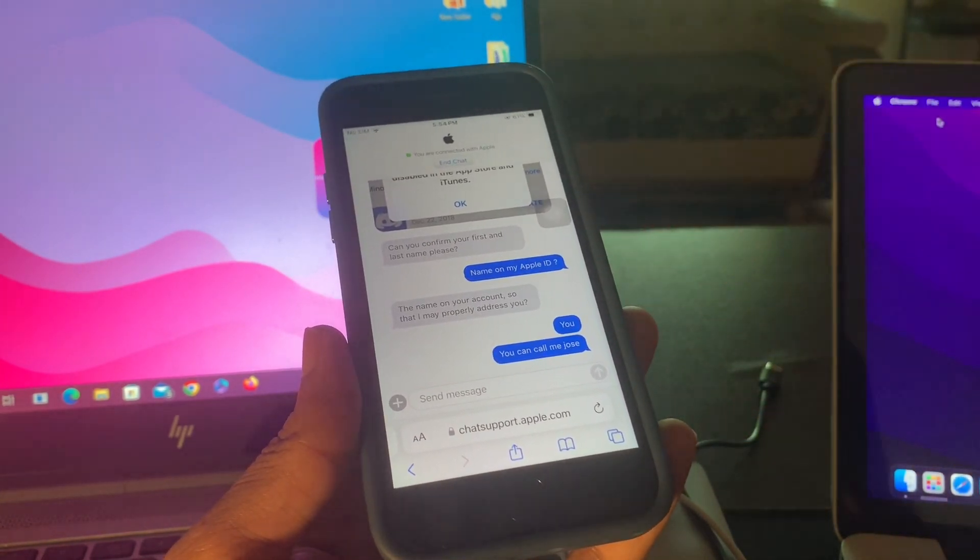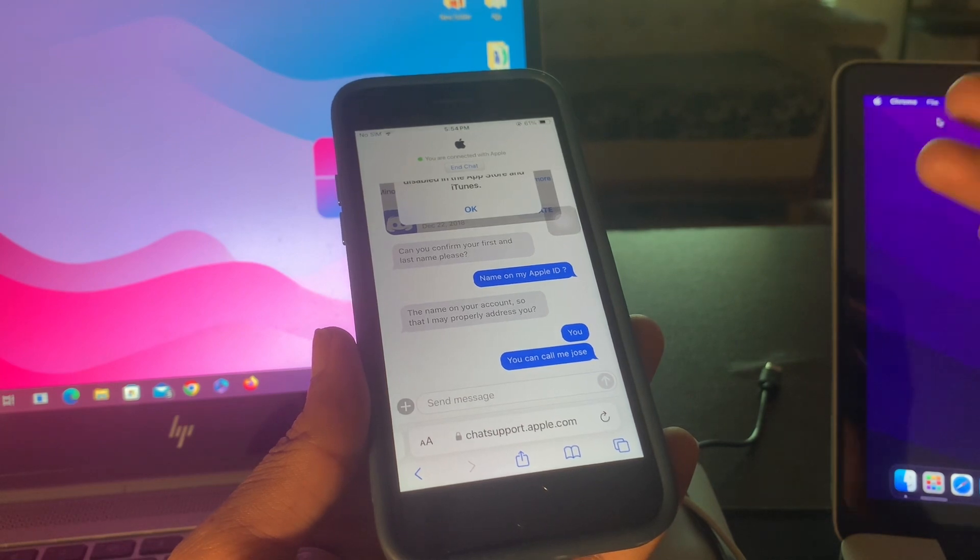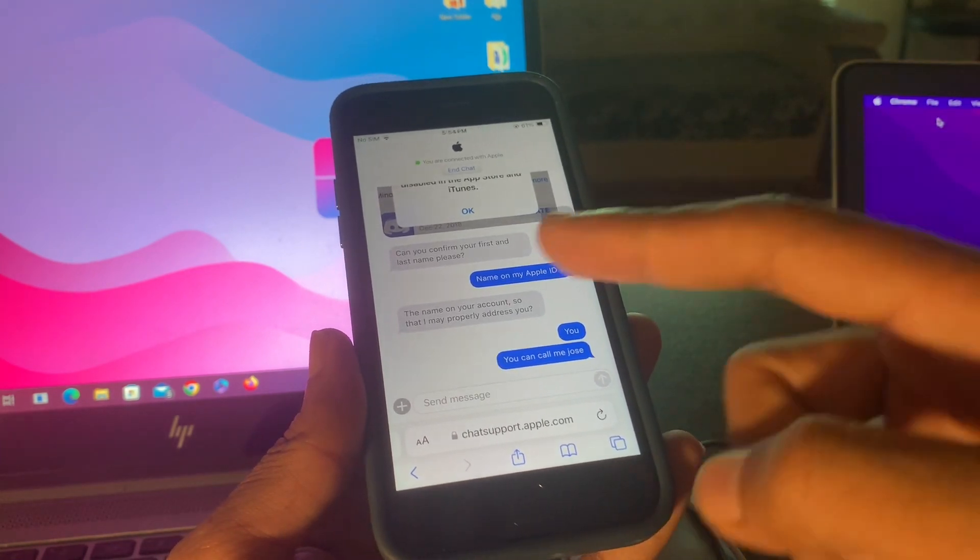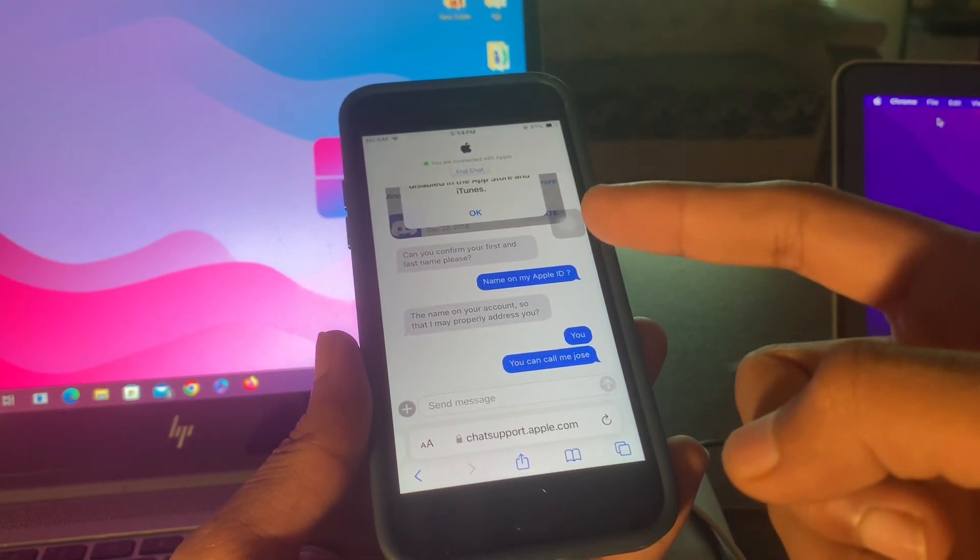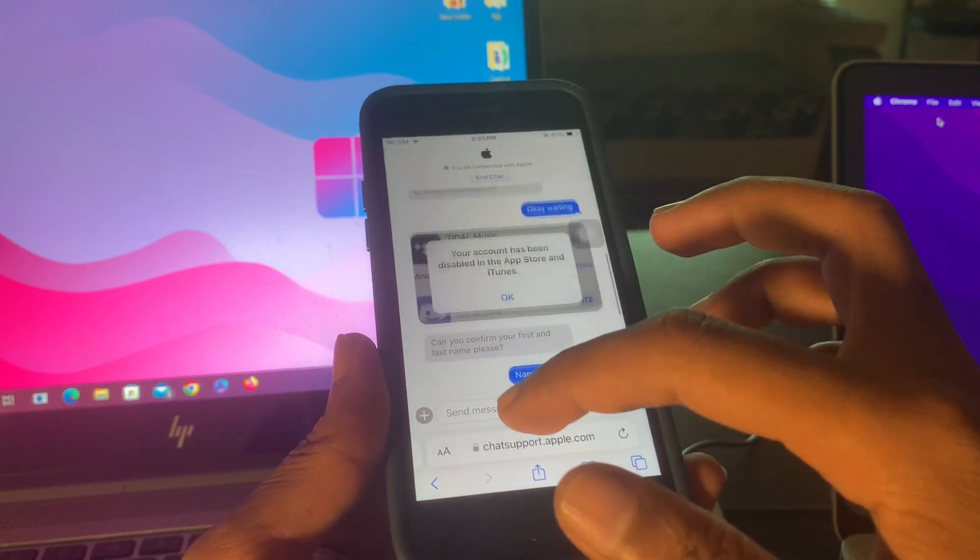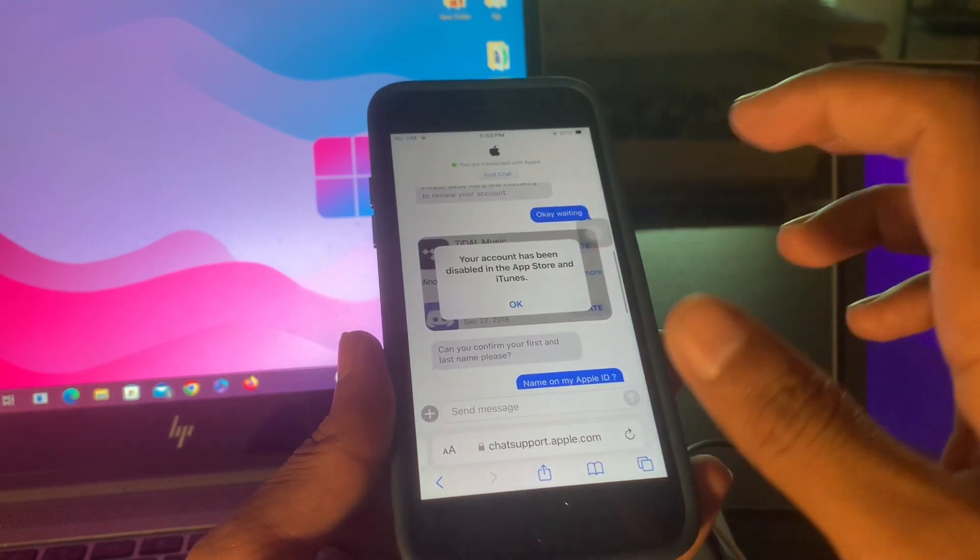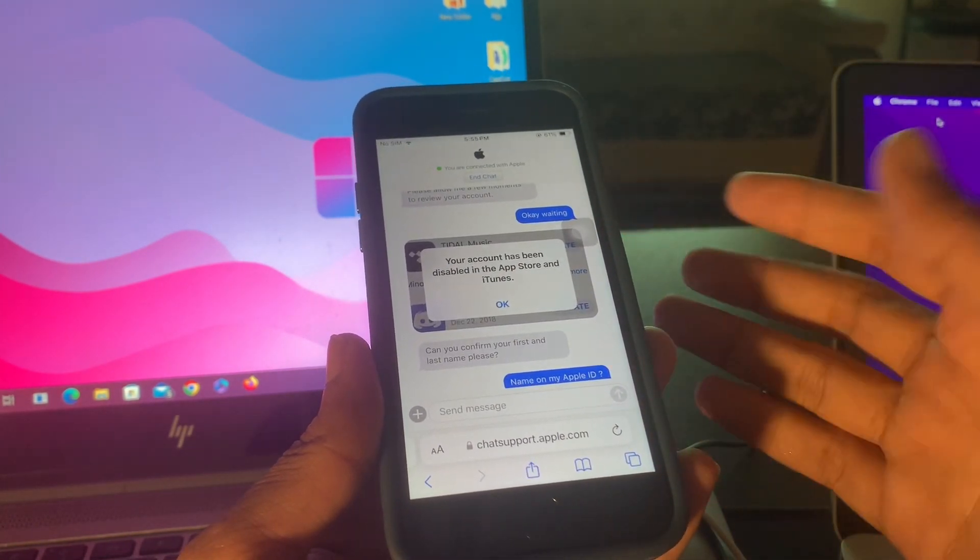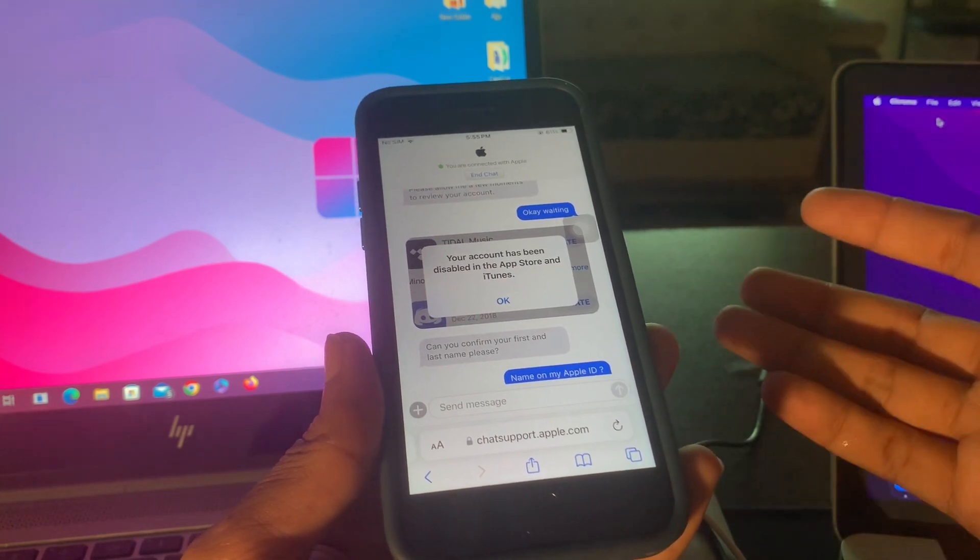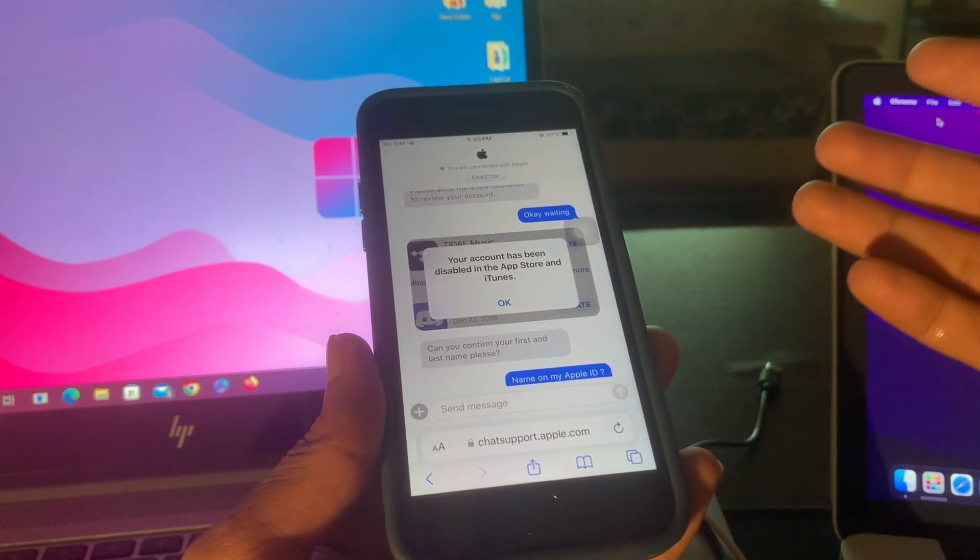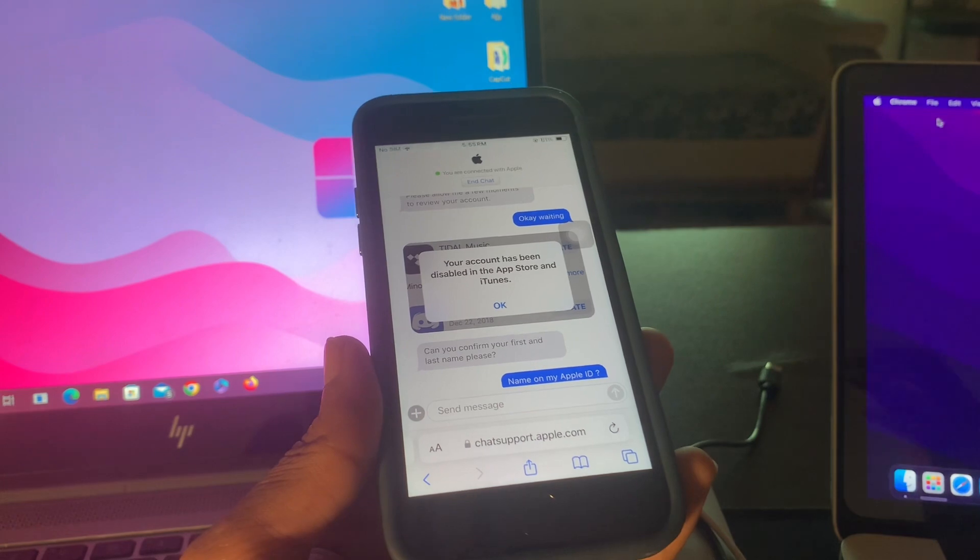So this is the only method how you can get your Apple ID unlocked. If your Apple ID is disabled, make sure that you connect to Apple support and let them know that your Apple ID has been disabled and they will help you unlock it. This is how you can unlock it and this is the only way to unlock this Apple ID. Thanks for watching, subscribe.